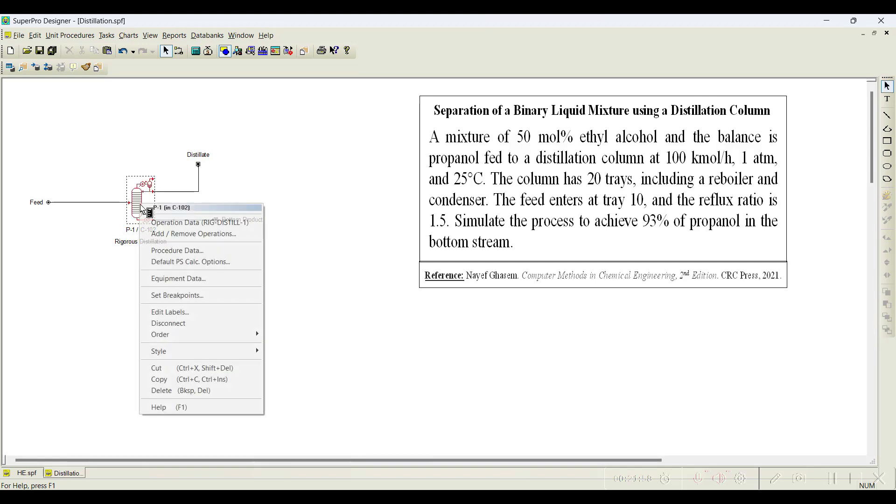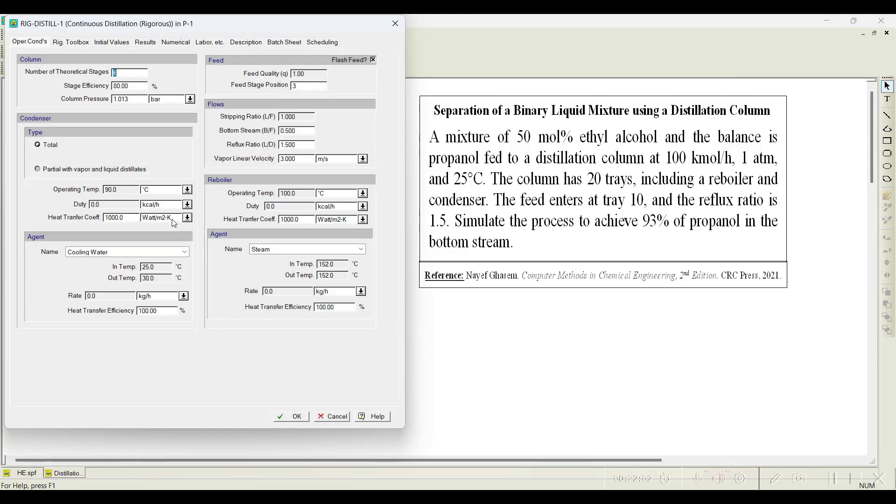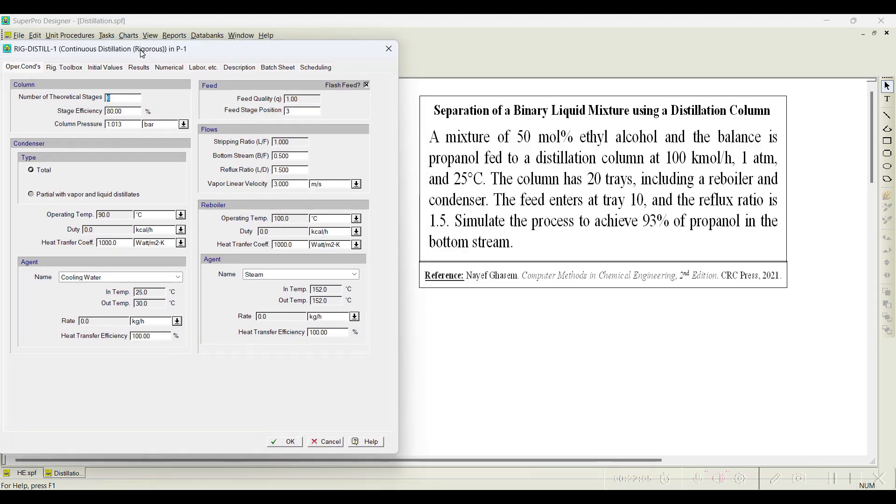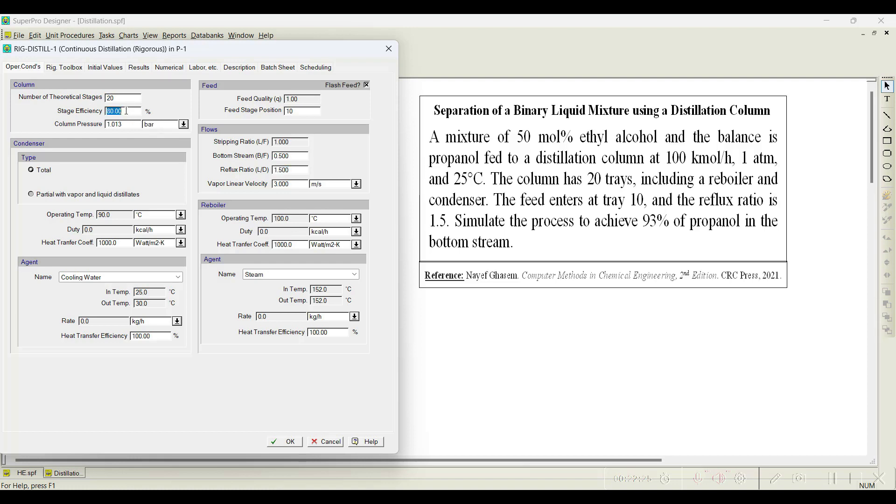Now, let us initiate the distillation column. You can notice here number of theoretical stages in this problem statement is given as 20, and also the feed stage. The feed is entering at the 10th stage and the reflux ratio is given as 1.5, by default already 1.5 is available. Stage efficiency you can notice is given 93, we will select 93 percent stage efficiency and rest all we go with the default values and click OK.